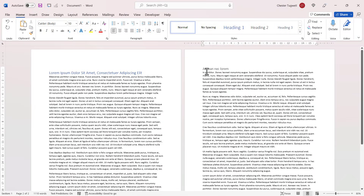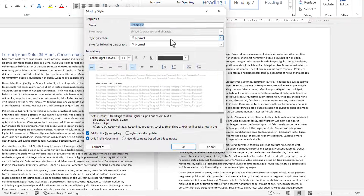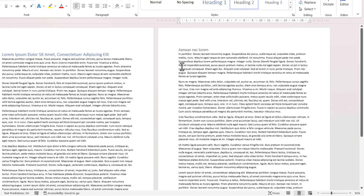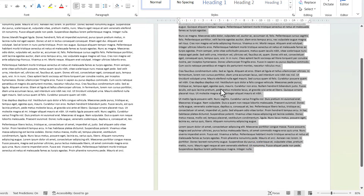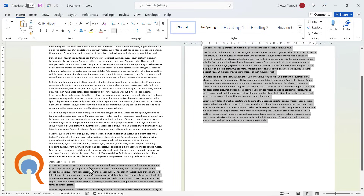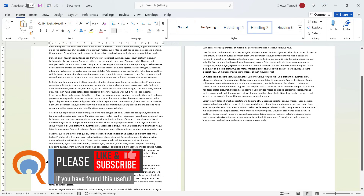Sometimes the problem may not be with the first line of text that jumps to a new page. For example, if I click into this heading and look at the pagination settings, there's nothing here that would indicate it would start on a new page — Page Break Before is unticked. The actual problem is with the paragraphs after the heading. If I select those paragraphs and right-click Paragraph, you can see there are the options Keep with Next and Keep Lines Together. If I untick those two options and click OK, you can see the text jumps back to the previous page. So if modifying the first line that jumps to the new page isn't working, just look at the pagination settings for the following paragraphs.